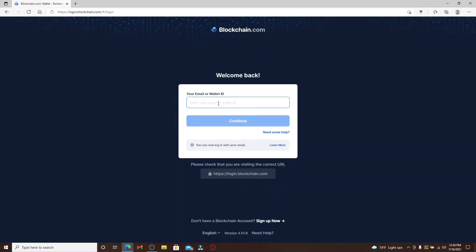On the next page, you'll need to log in using your email or your wallet ID for your blockchain. Let me enter my email address that is associated with the account, since you can type in any one of them. After you're done, you can click on the continue button.